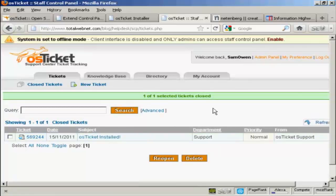That's a quick rundown on how to install and use OS Ticket. It's a really great help desk. And it's very, very easy to use.